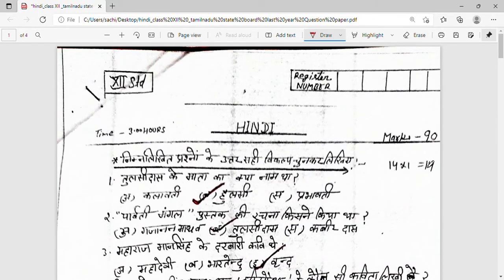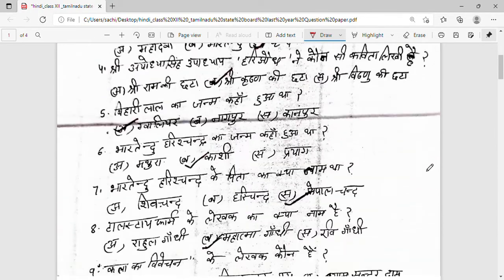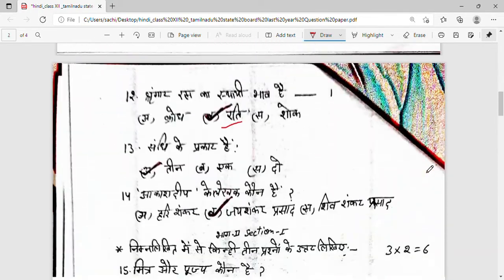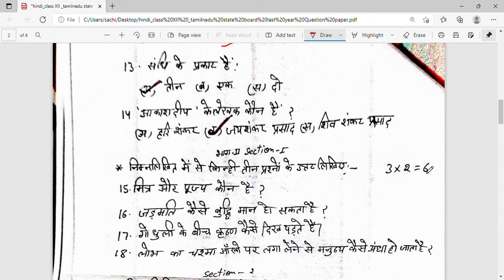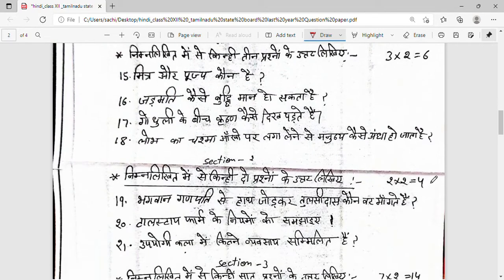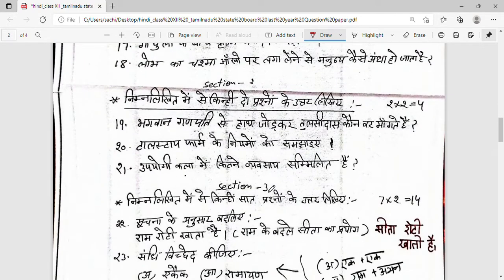This section is 14 marks and this section is 6 marks. If you have written it correctly, the total is 14 plus 6 equals 20 marks. Section 2 has only two questions.